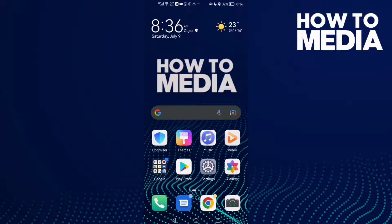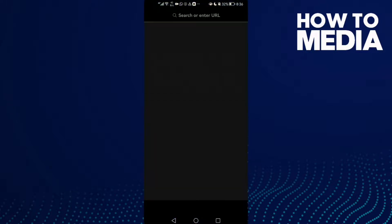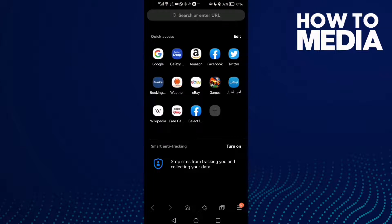How to edit quick access pages on Samsung Internet Browser. Hello guys, in today's video I'm gonna show you how to edit quick access pages on Samsung Internet Browser. First, open the browser and just click edit here.